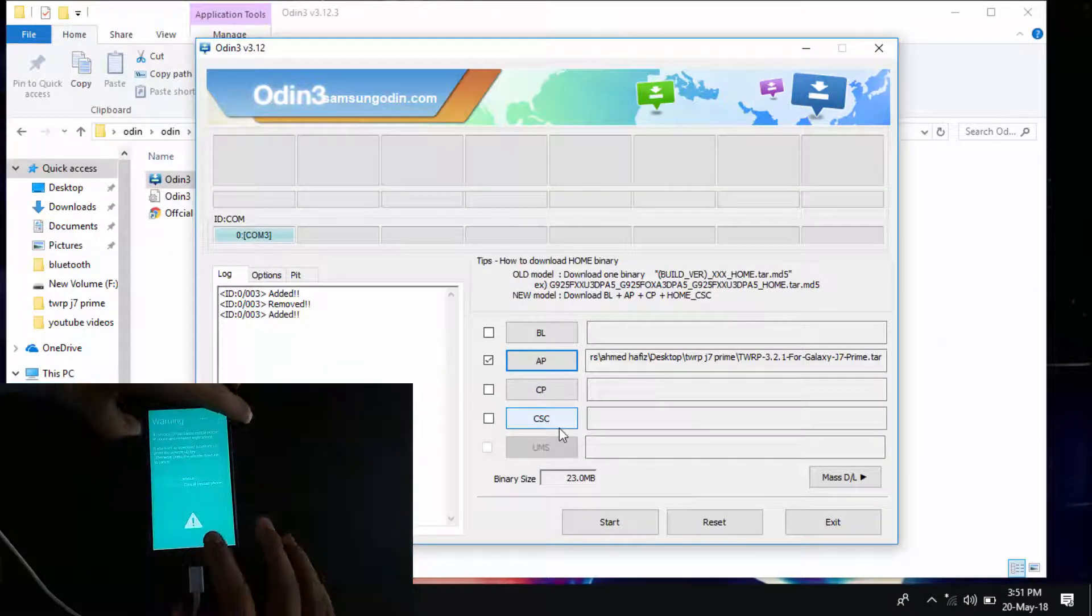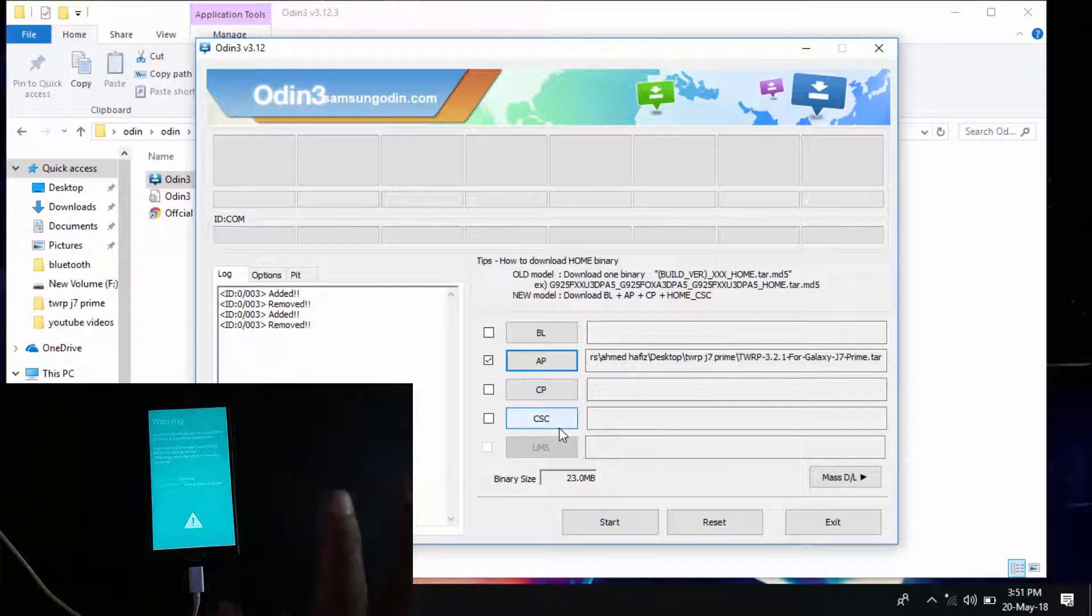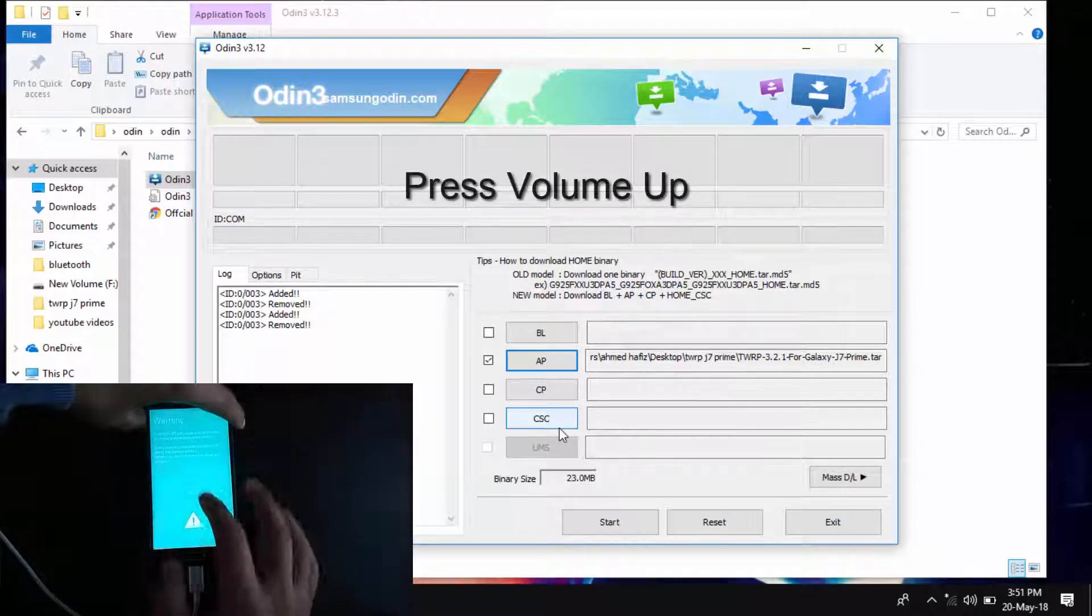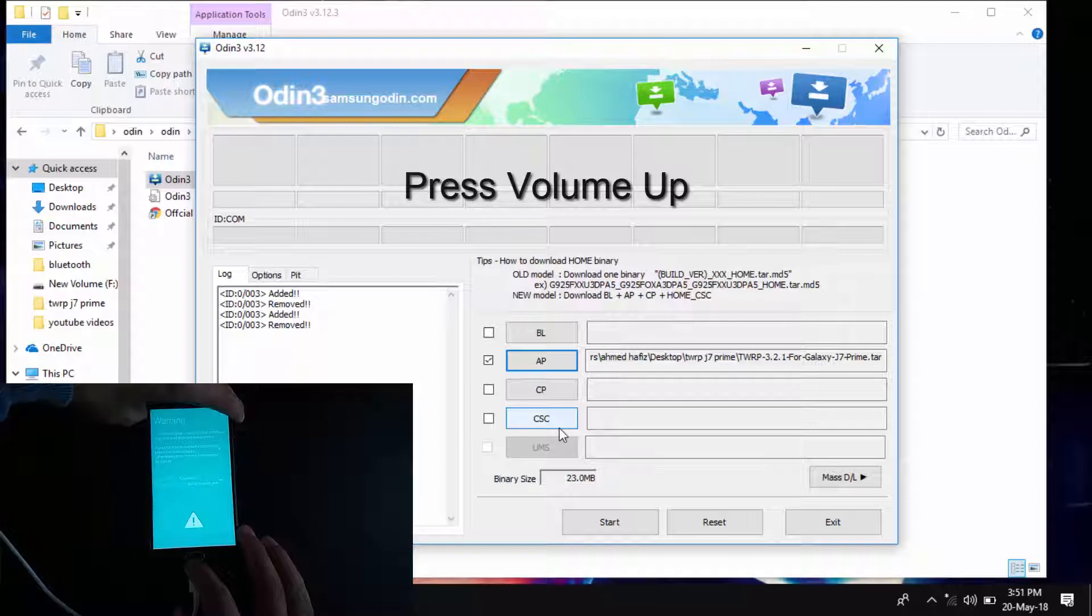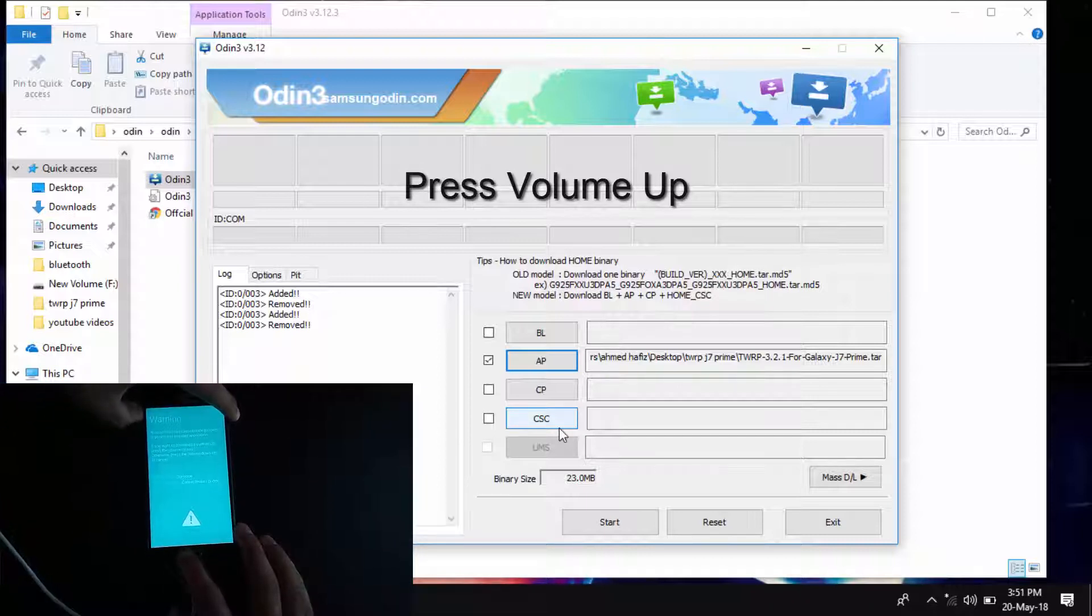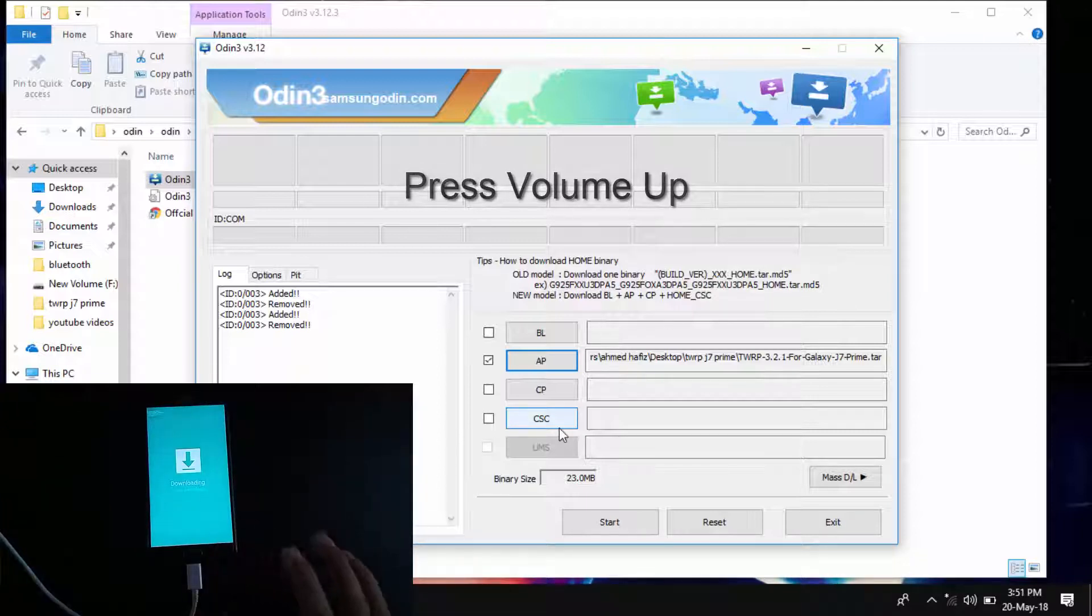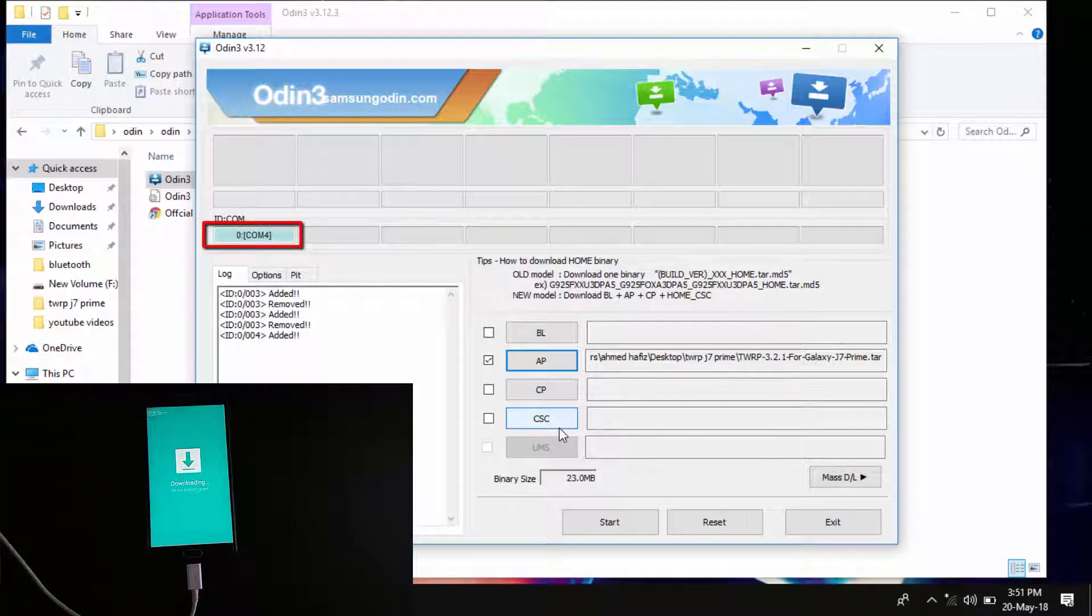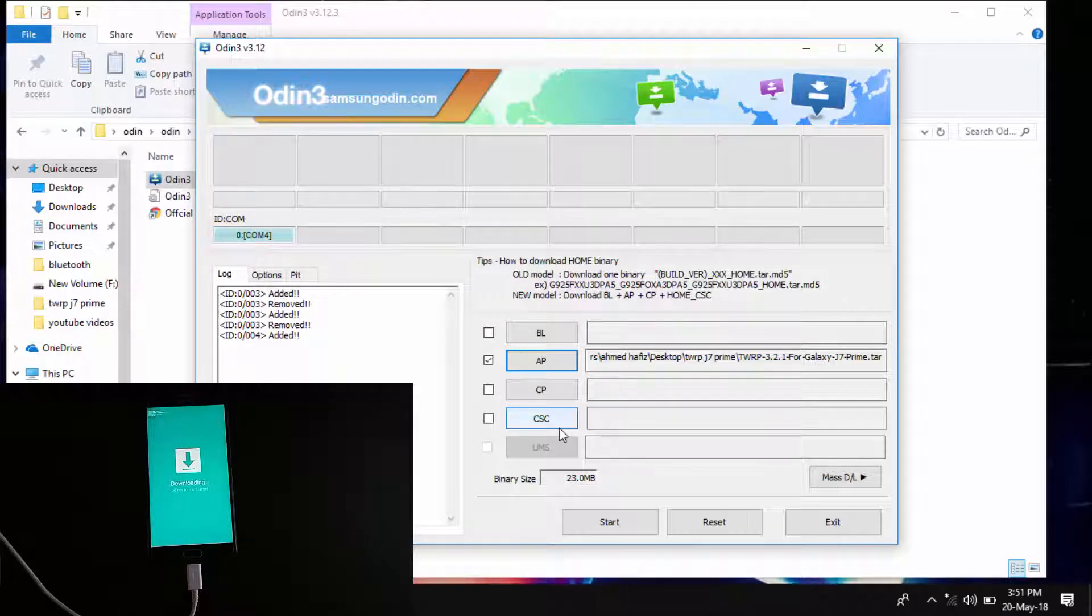This is it. It shows a warning, don't worry. You have to press volume up to continue as it says here. Press volume up and check again on Odin if the ID:COM is still blue. That means your phone is connected.